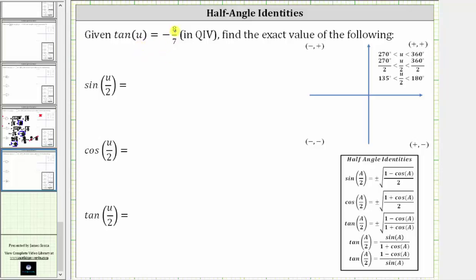Given tangent u equals negative eight sevenths in quadrant four, find the exact value of the following. We will determine these trig function values using the half angle identities shown here below. Before we do this though, let's show the reference angle and reference triangle for angle u in quadrant four.